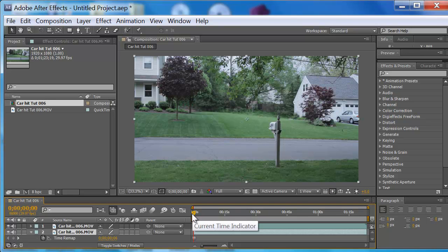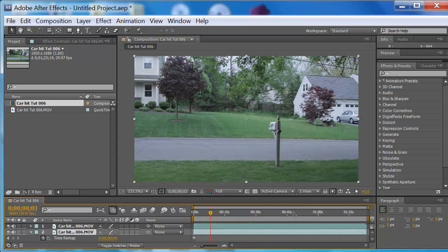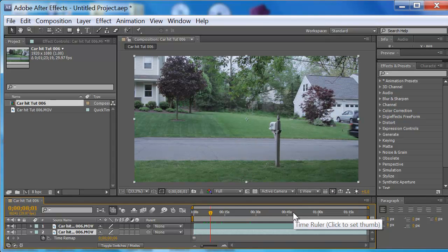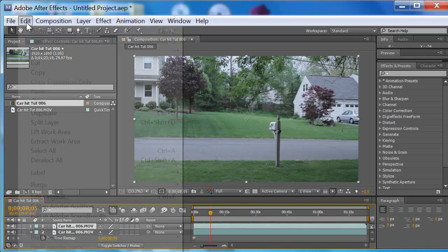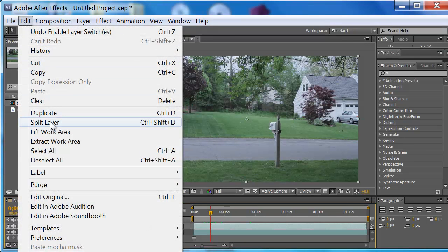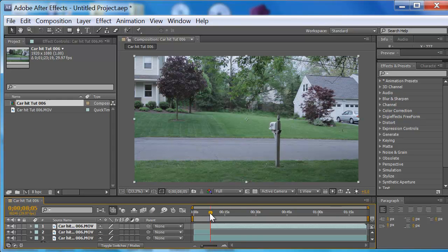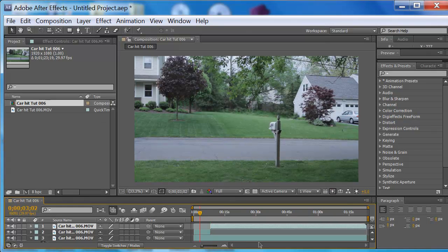Now I'm going to find the vehicle footage. There it is. I'm going to Edit and split that layer. So now I have — I'm just going to find the beginning of this so I don't have to keep messing with it.